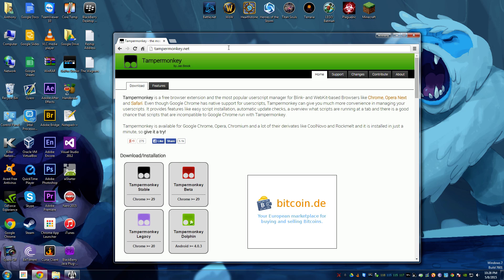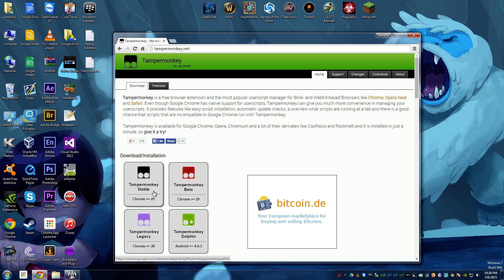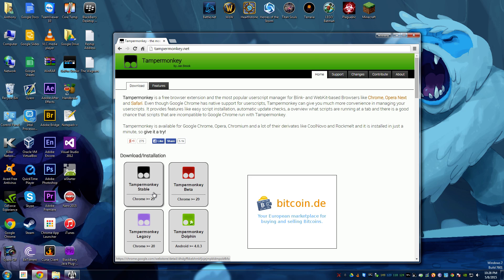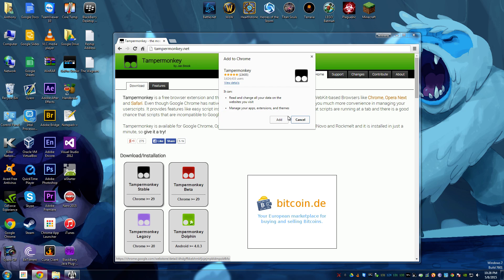You're going to want to get the latest Stable release. Make sure it says Stable. Don't do Beta or Legacy Dolphin. We're going to click Stable, and then we're going to add it to Google Chrome.